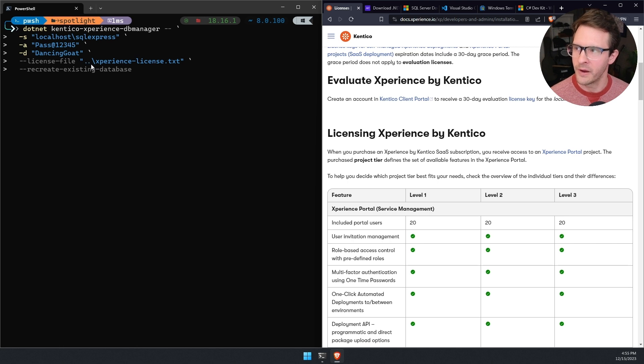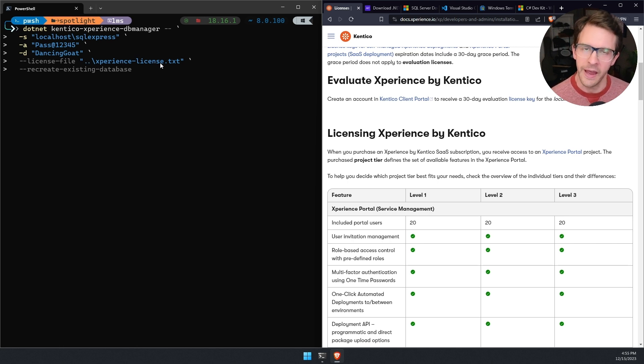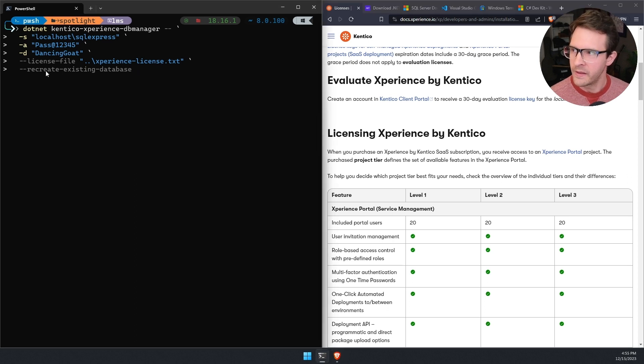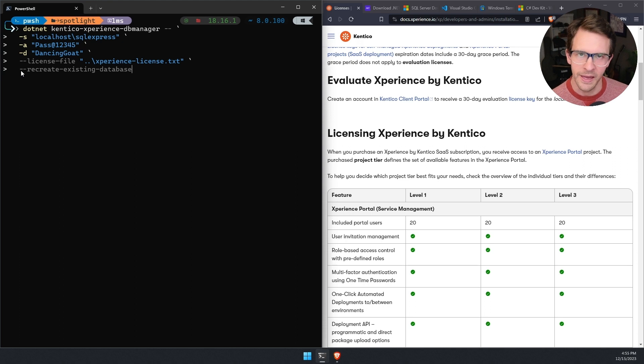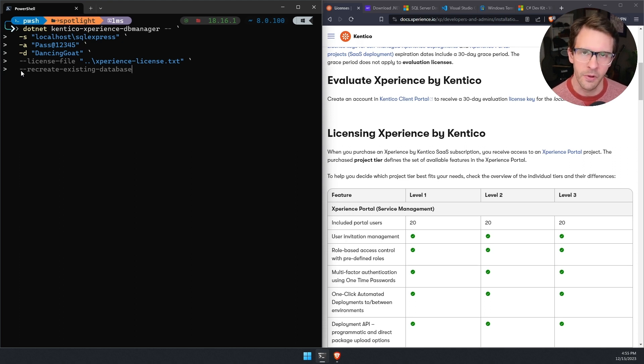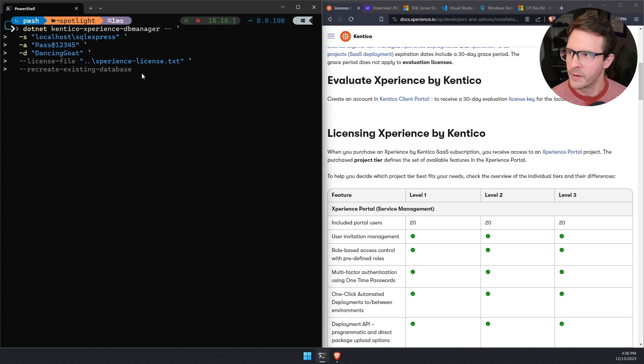And that is what I'm referencing here, a relative path from my current directory. There's an experience license text file that has that license in it. And then this last option, recreate existing database, I just have this set so that in case I have a dancing goat database set up locally, it will just recreate that for me. So I'll go ahead and run this.